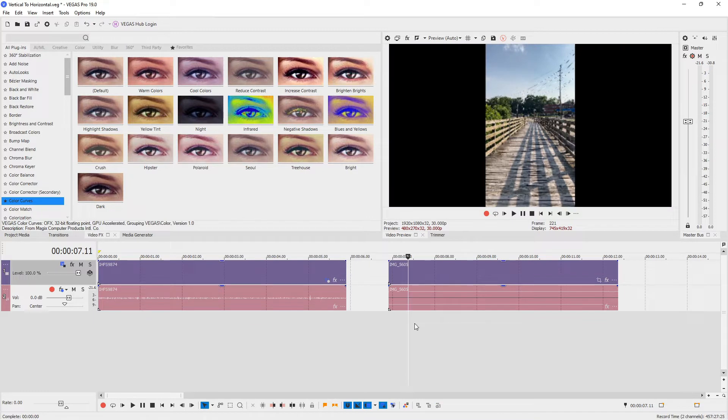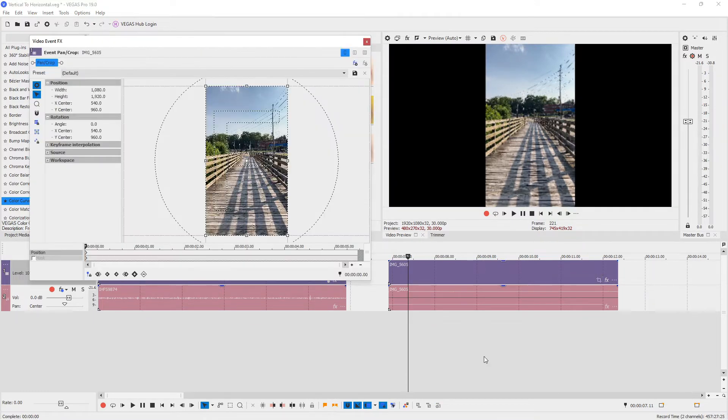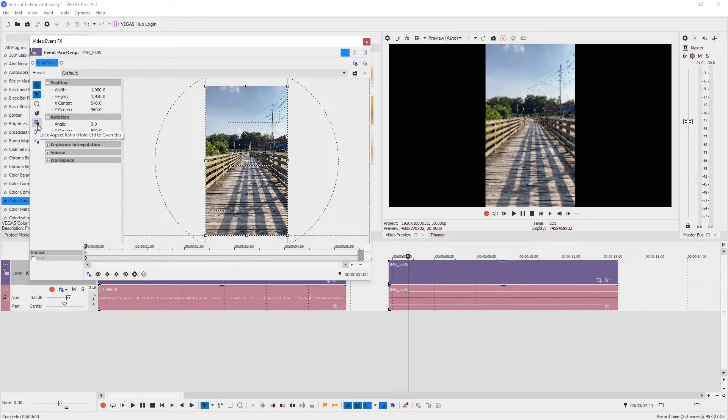Now, let's change the 1080p video. Again, tap the event pan crop button and make sure that the lock aspect ratio has been turned off.